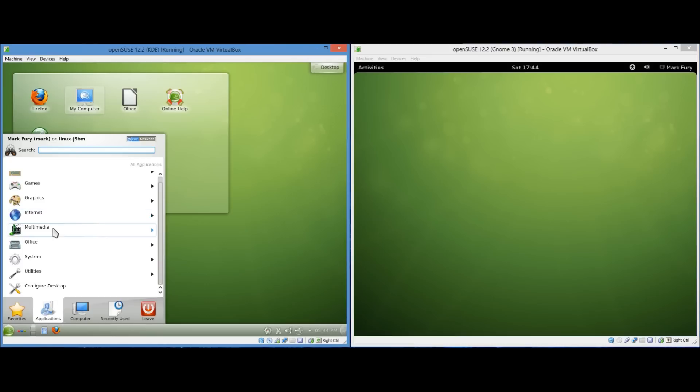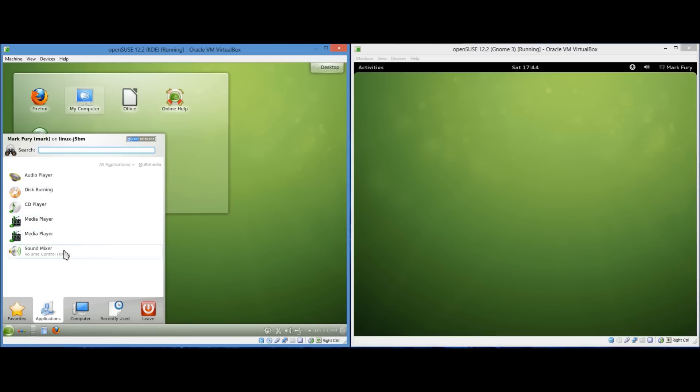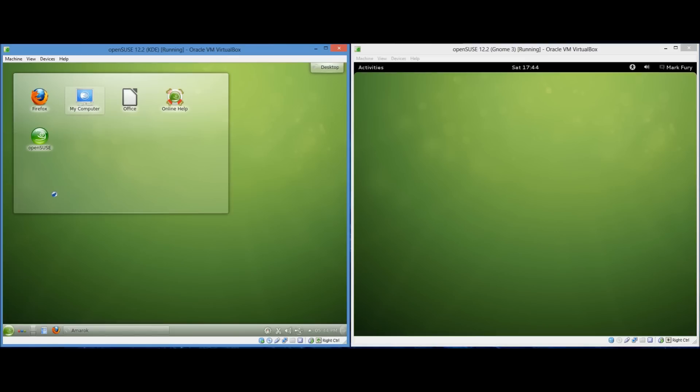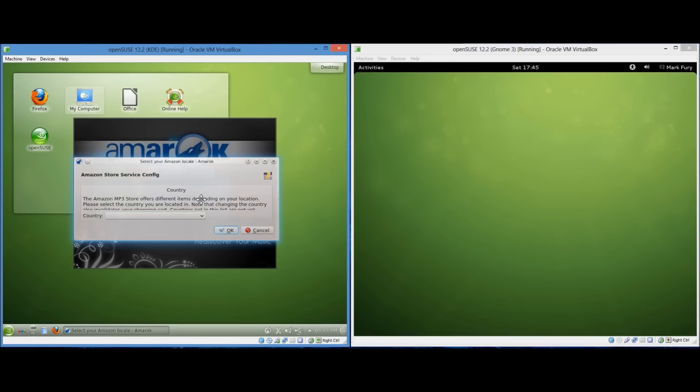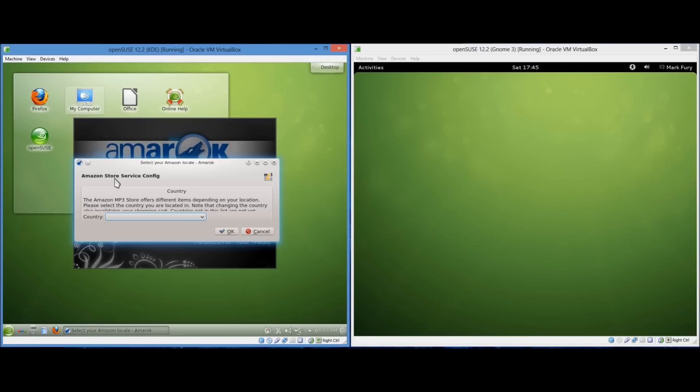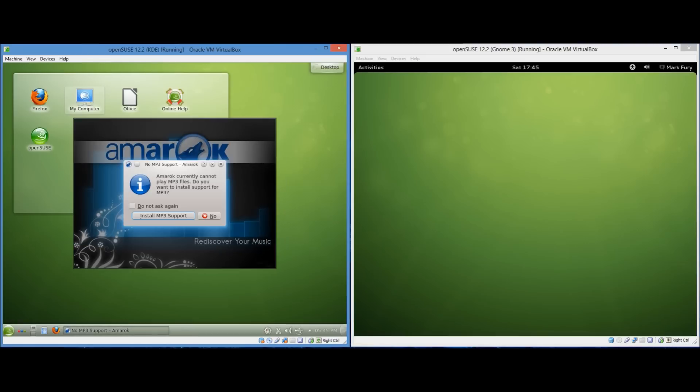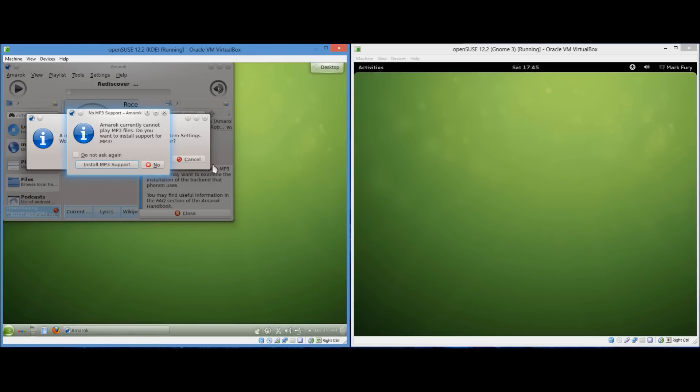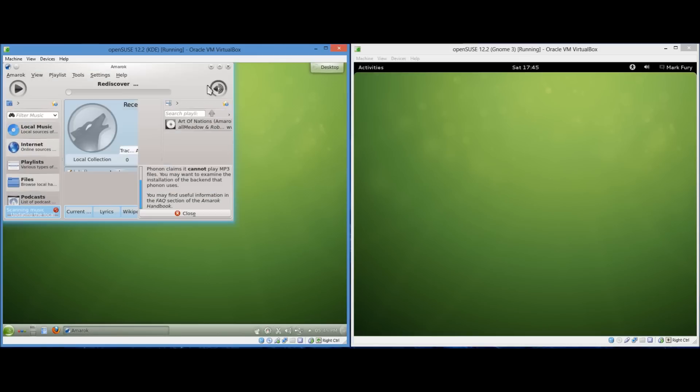So those are the web browsers that they both come with. Let's take a look at the media players. KDE on OpenSUSE comes with Amarok. Which is a pretty popular media player. And it comes with a few different audio applications as well. So let's open up Amarok. And it looks like they have Amazon MP3 store integration with Amarok. I'm not sure whether or not that's always been there. And I am in Australia. There is no option for Australia. So it must only be available in the United Kingdom. Or the United States.